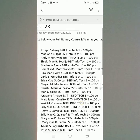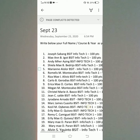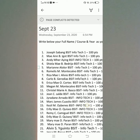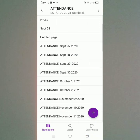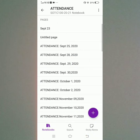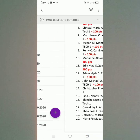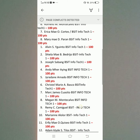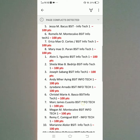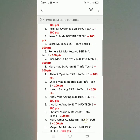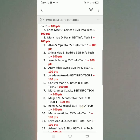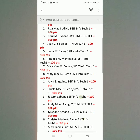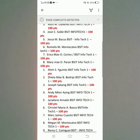Here is the attendance on September 23. Here is my name. My teacher will give 100 points for the attendance.